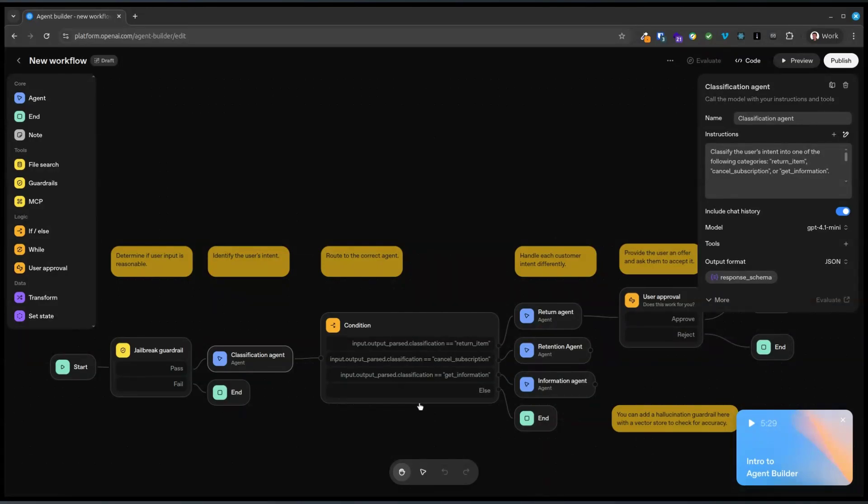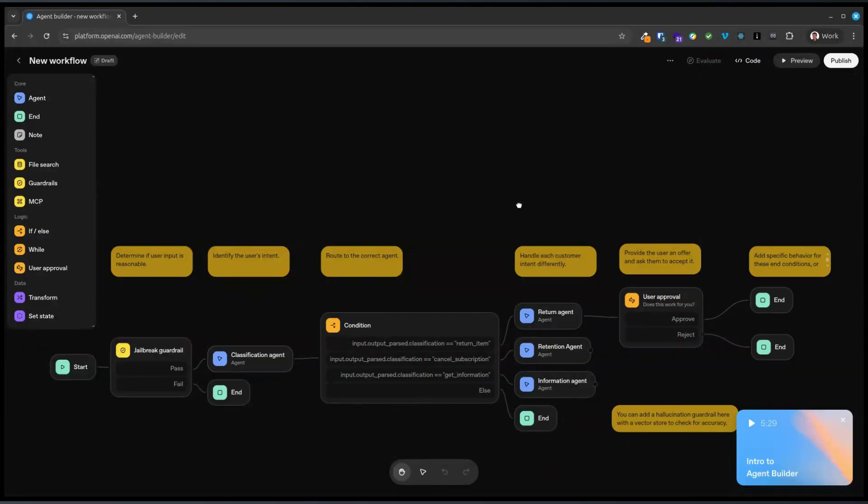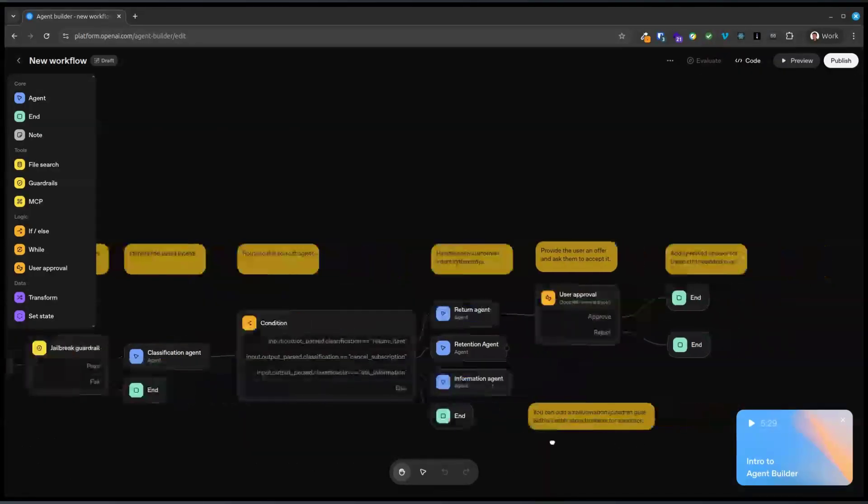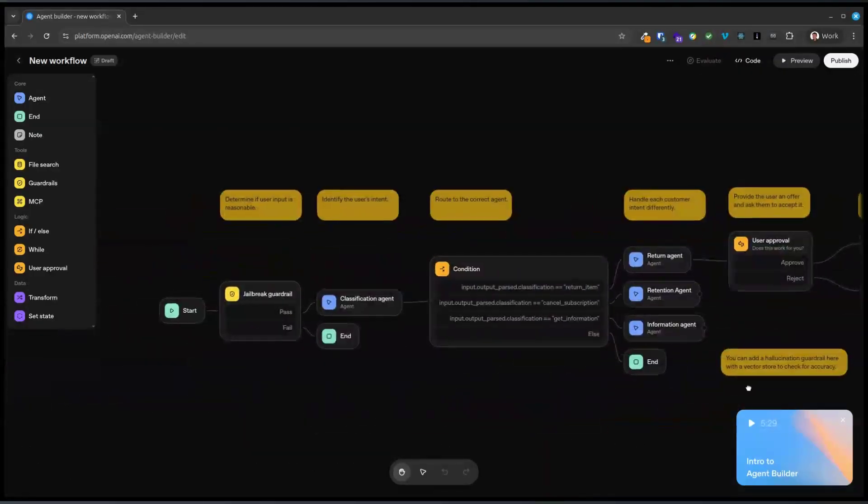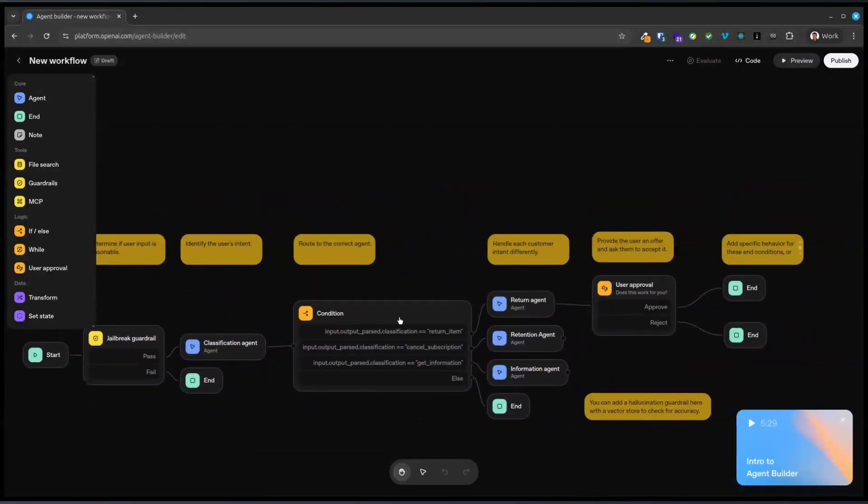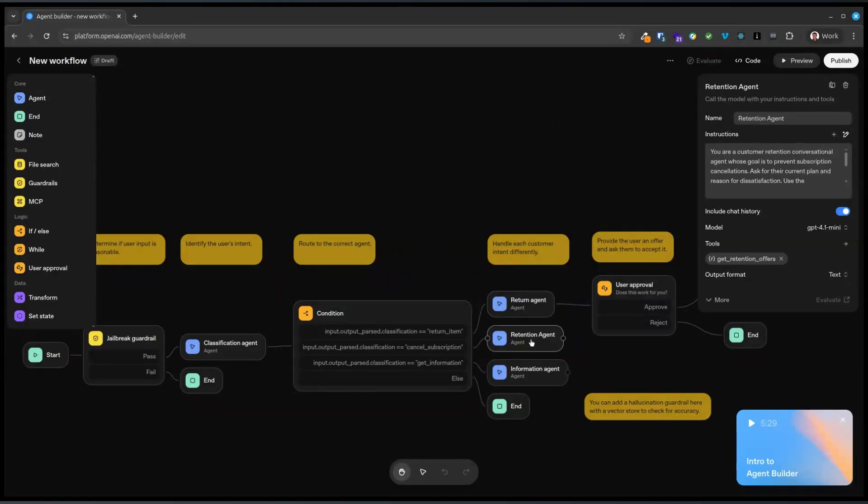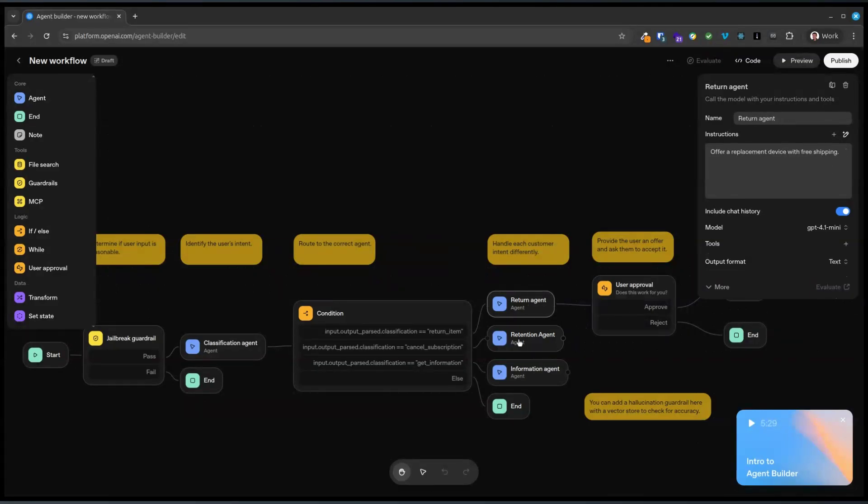Right. So this is like a chat you'd have on a website, I guess. Oh, interesting. They put a 4.1 mini. I wonder why they didn't put five in there. So return agent, offer replacement device and free shipping. It's pretty basic instructions. Retention agent, get retention offers information agent.